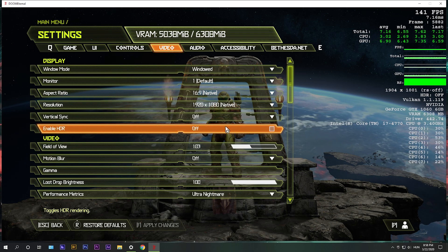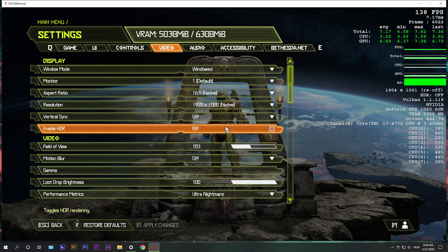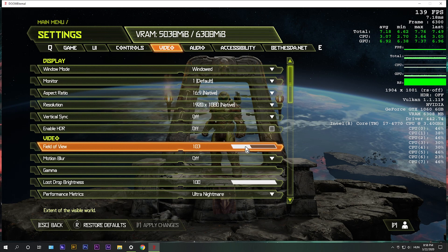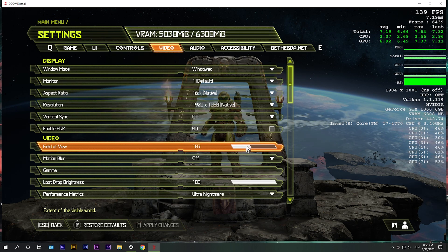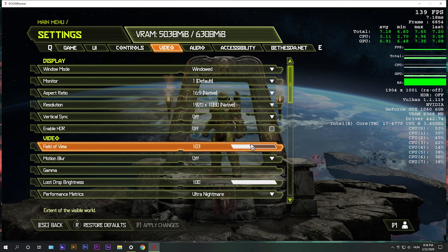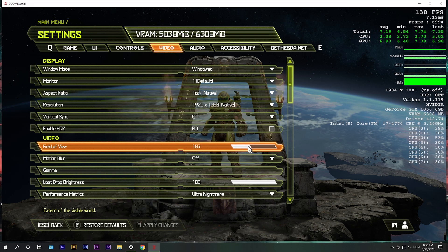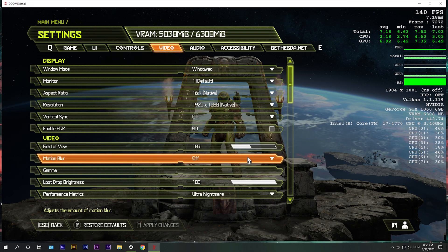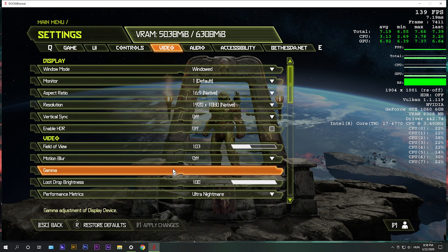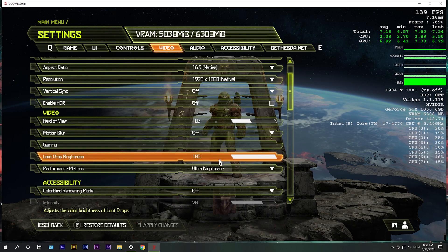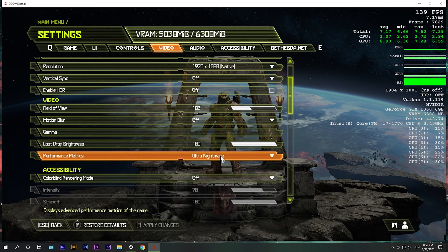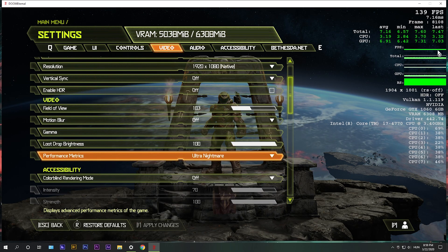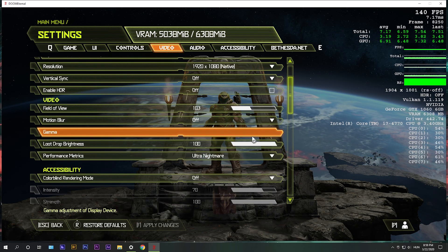Field of view, this is totally personal, but the higher you go, the more FPS you will lose, but it's a small loss. Motion blur, turn it off. Gamma is just the brightness. These are just the FPS metrics that you see on the right side here.